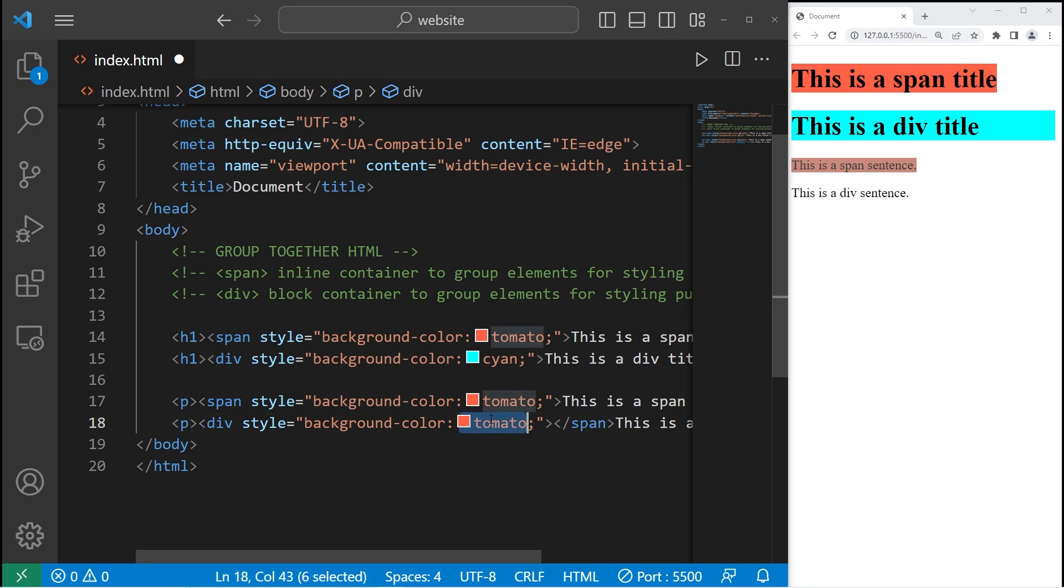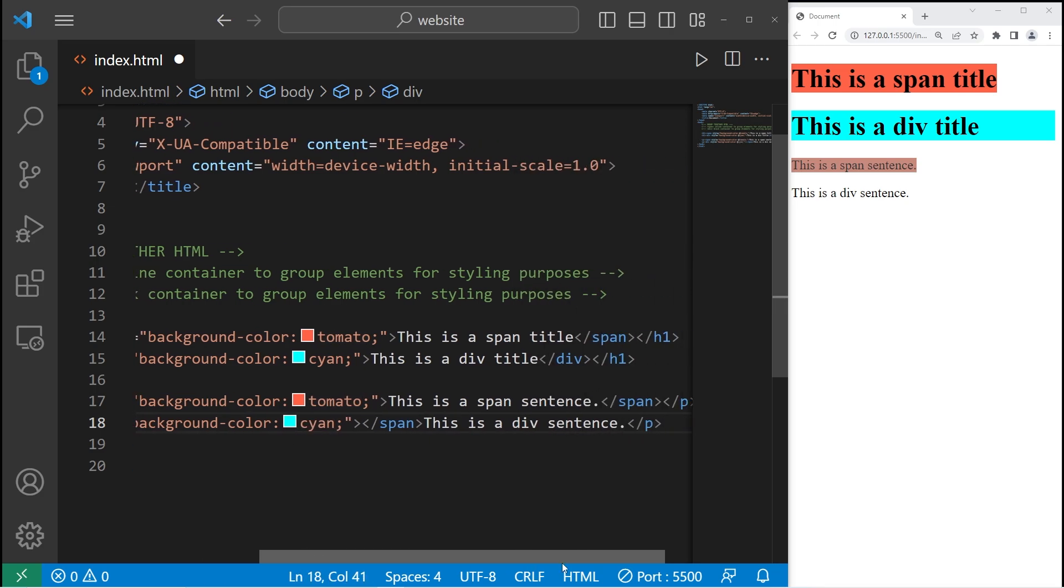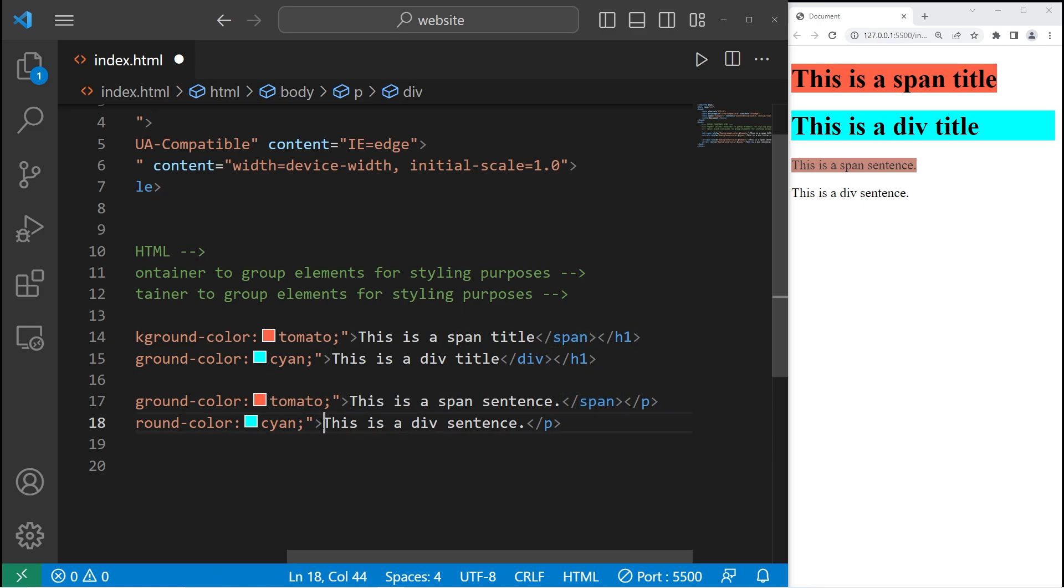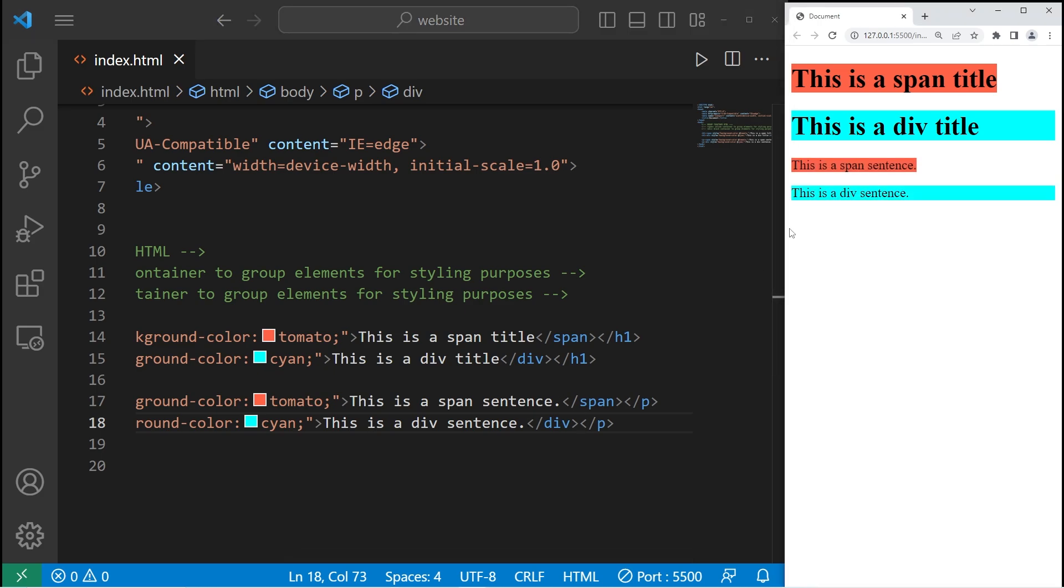Then the color. How about cyan? And then we need to close the div tag. There we are.